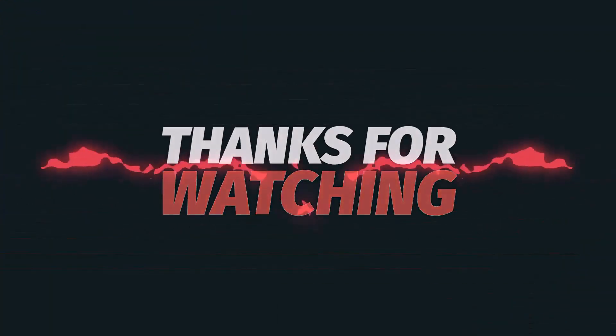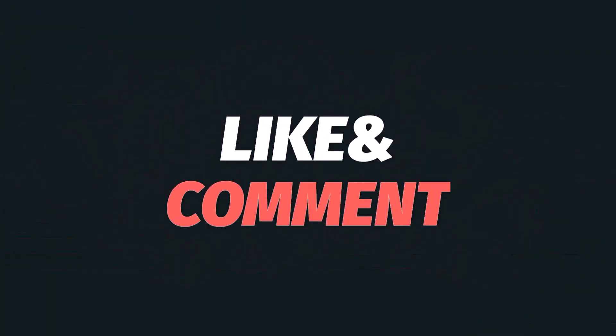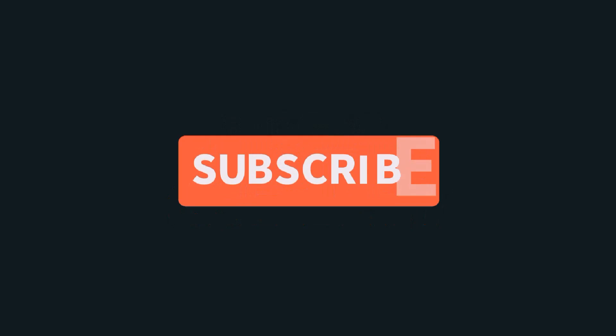That's it for this video. Thanks for watching. Please don't forget to like, comment and subscribe. See you in the next video.